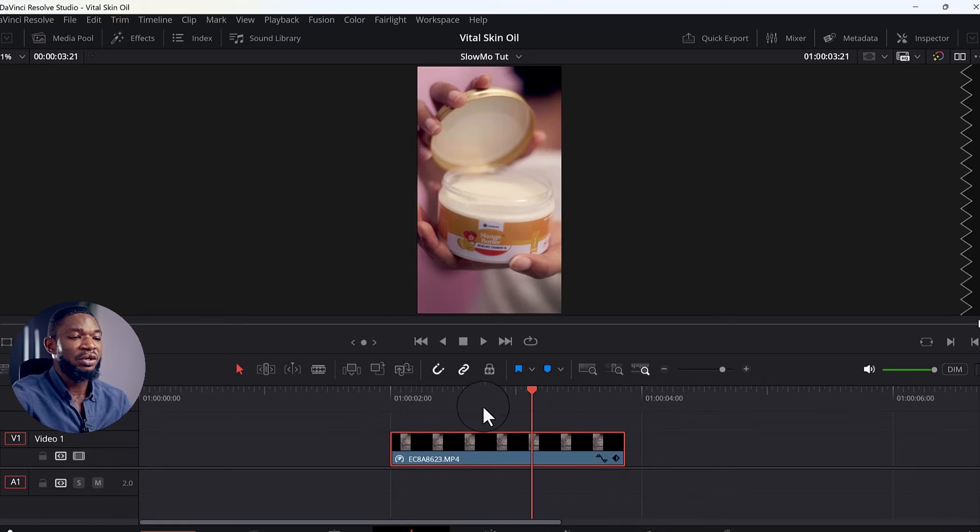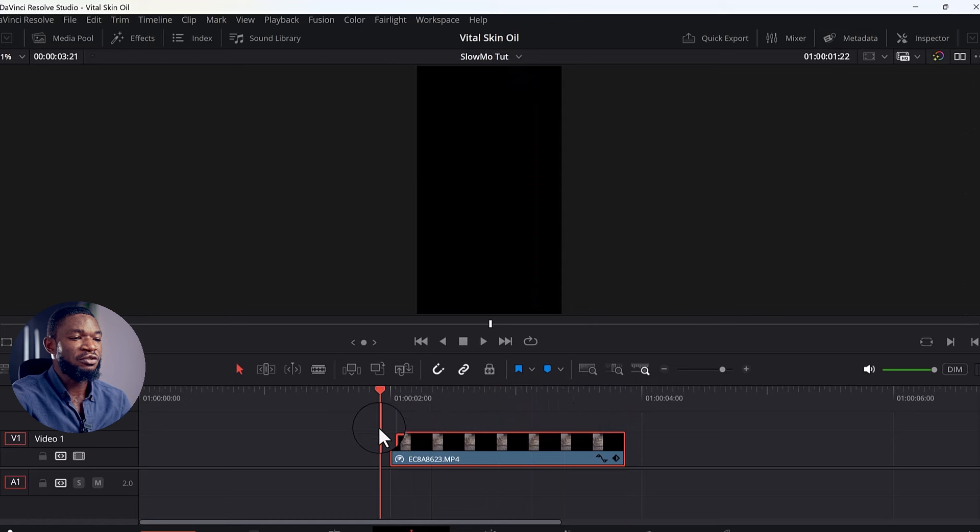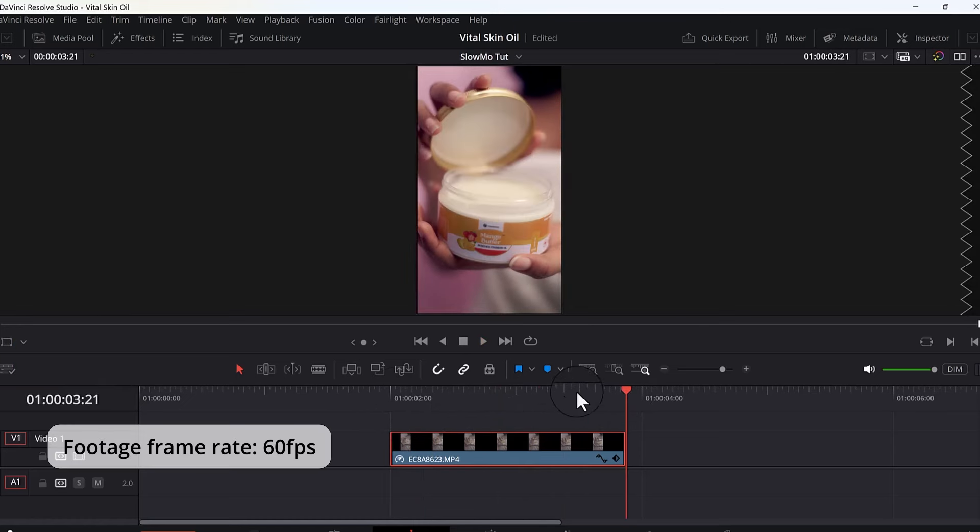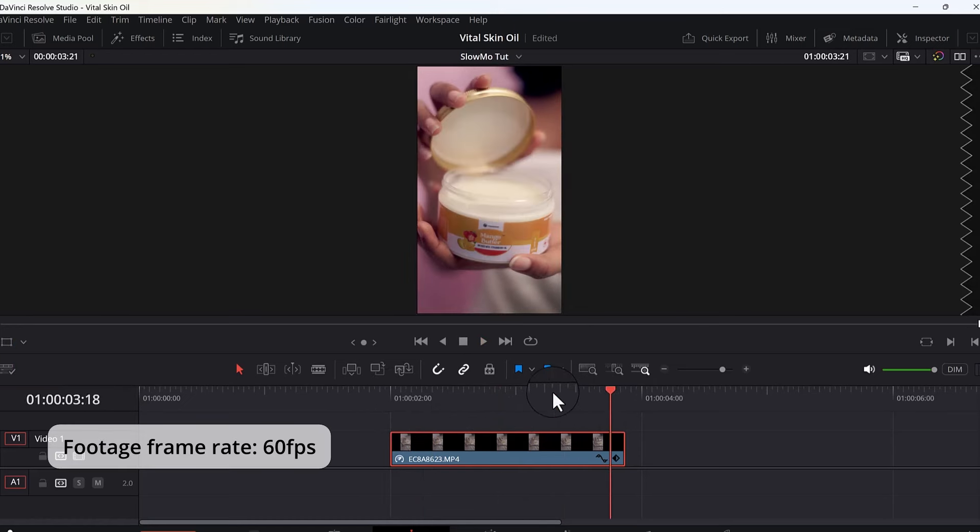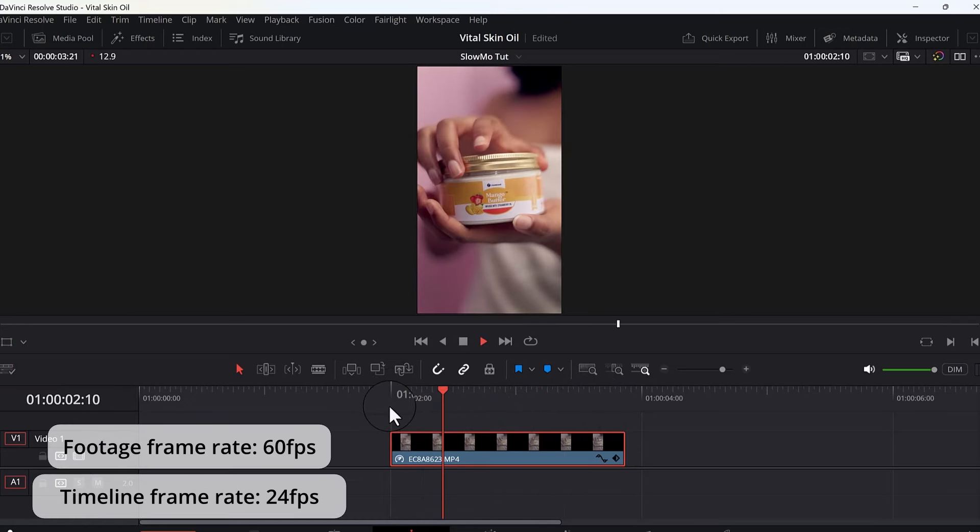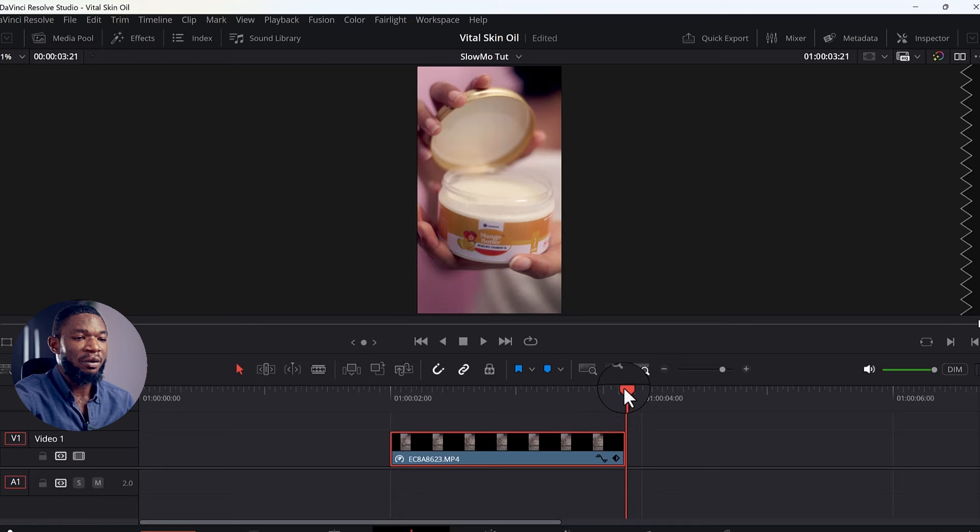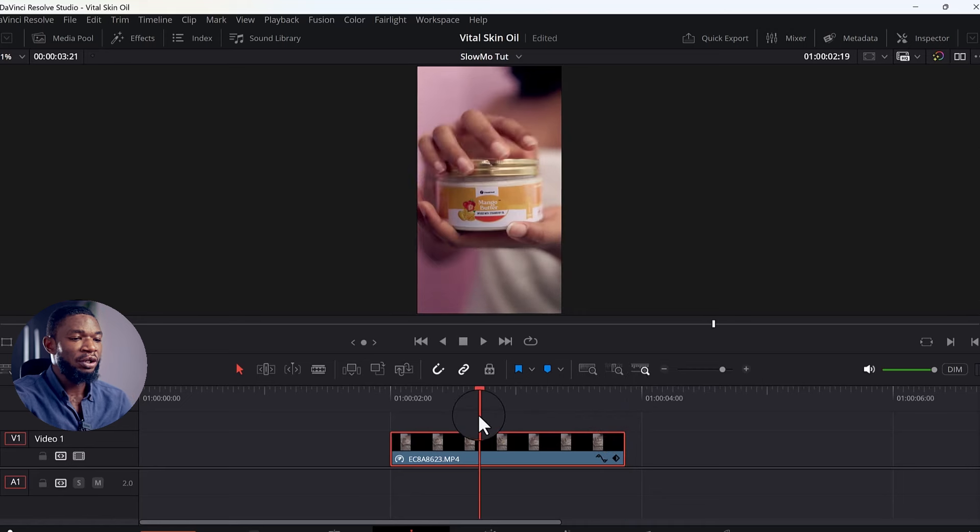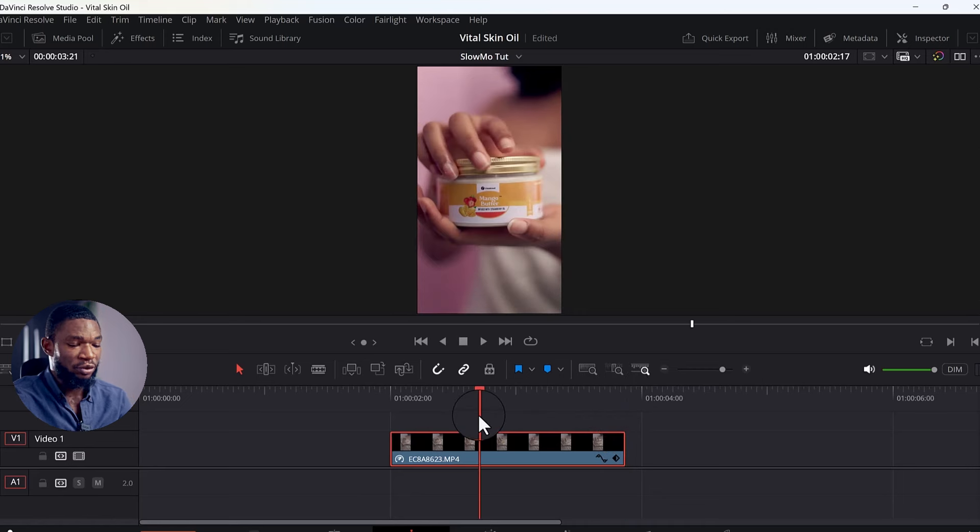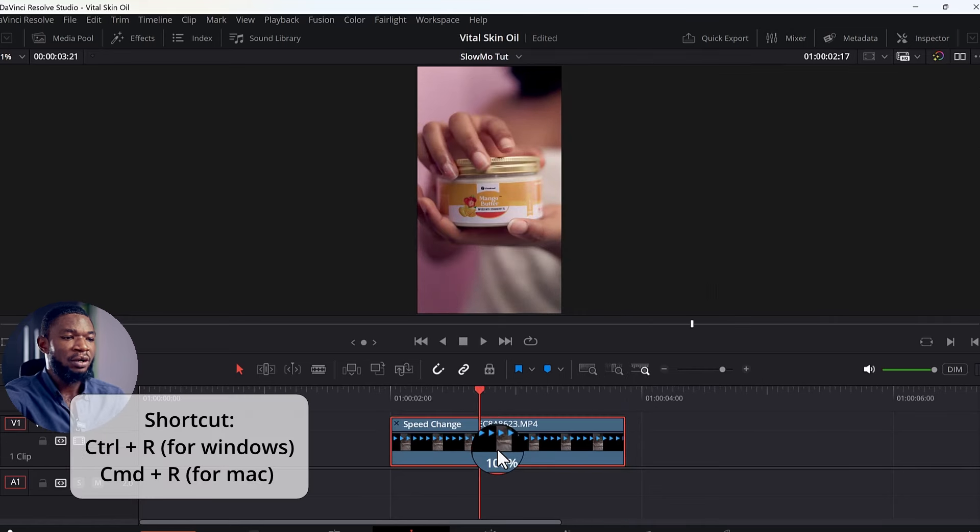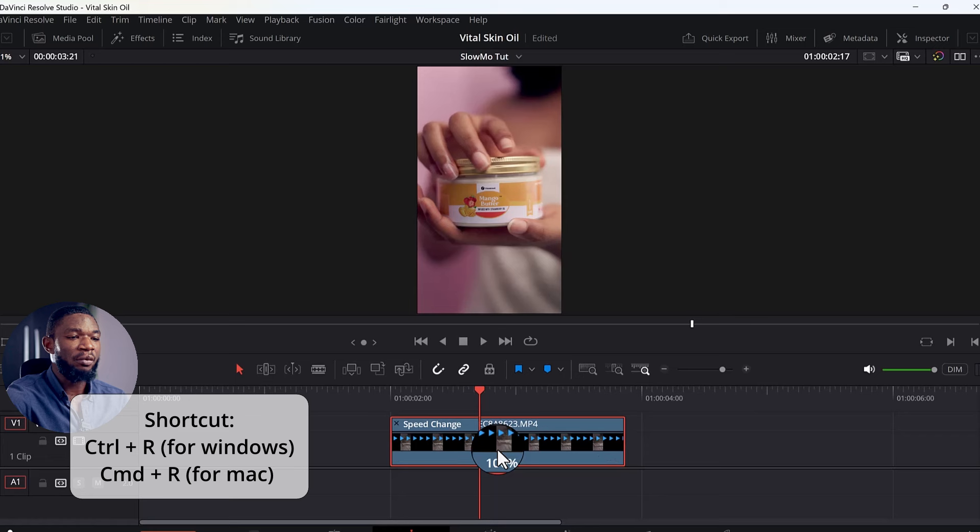This is the footage that we are going to be using. So first of all, let us play it. This is 60 frames per second video in a 24 frames per second timeline. If I want to normally slow this down, what I would do is press Ctrl+R from my keyboard, or Command+R if you're working from a Mac, to bring up the speed change properties.